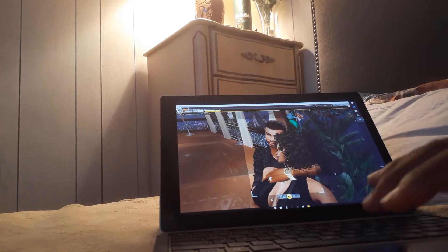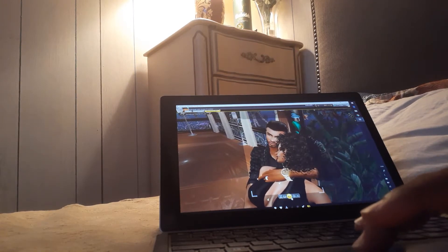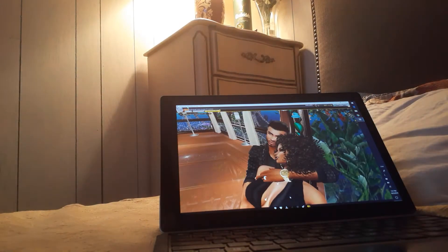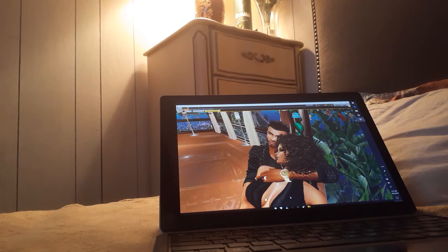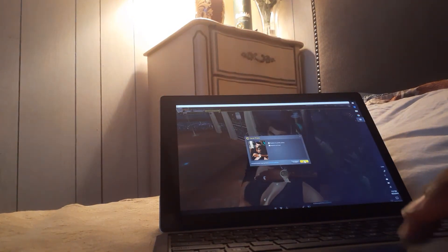And whatever angle I like, I'm going to take that picture. Save.